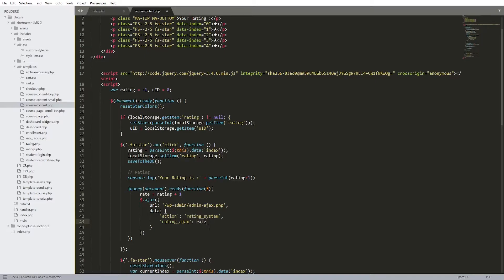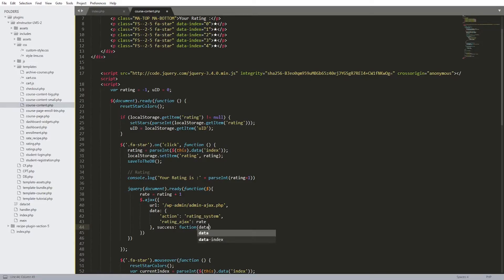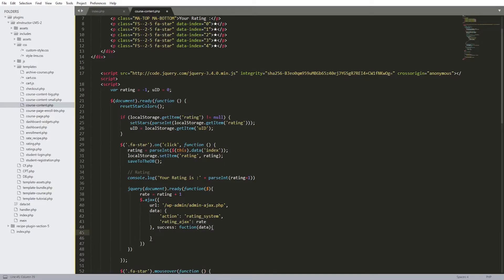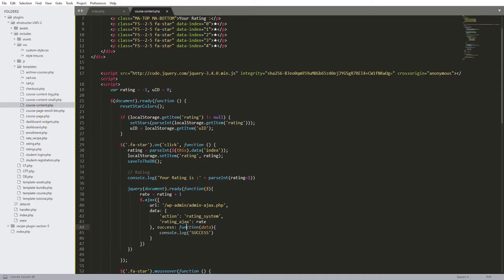Let's put 'rate' here - not rating. We can also add a success function. This success function will run once our request has been sent without any problems. Inside it, let's console log 'success'. We must also close these tags - this is a must because we are in jQuery.